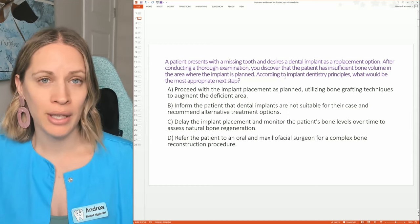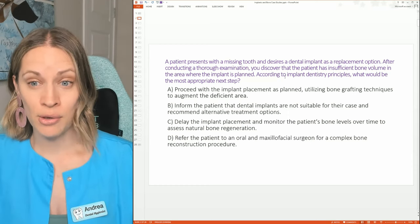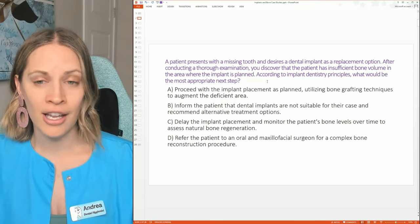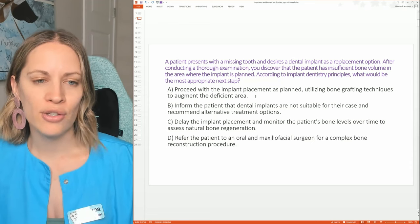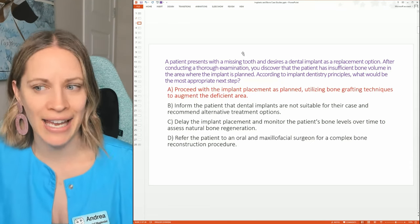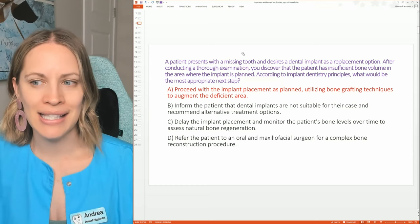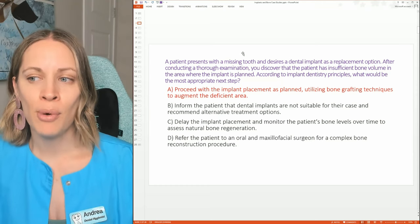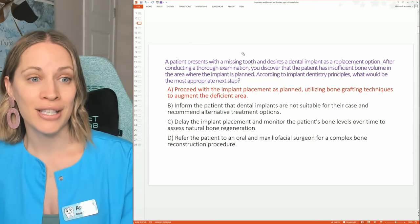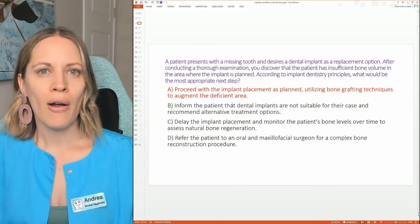Without enough bone, the implant can fall out or fail — the patient spends all that money and it doesn't work out. Reading through the answer options, the best answer is A: proceed with the dental implant as planned, utilizing bone grafting techniques to augment the deficient area. You don't automatically want to say the patient can't have an implant just because there's not enough bone.